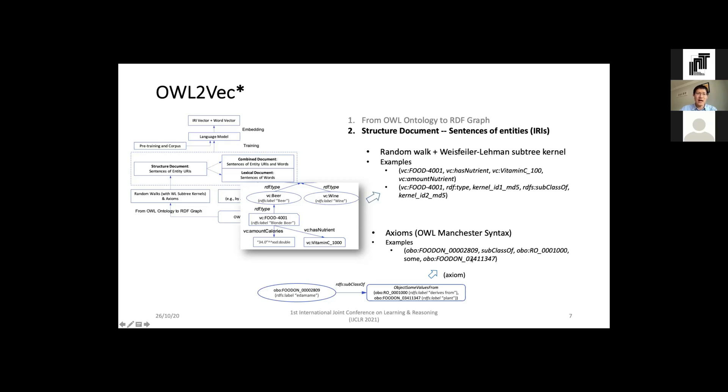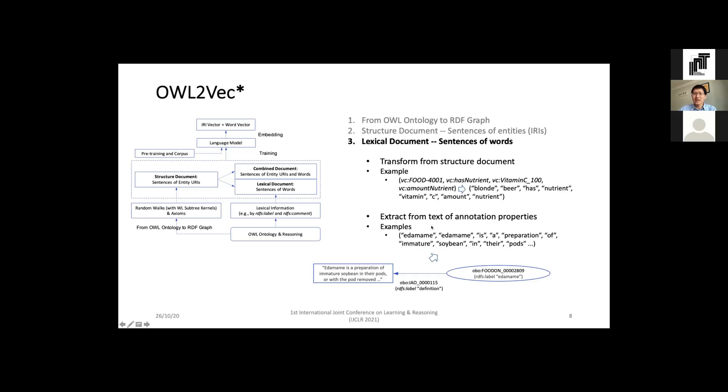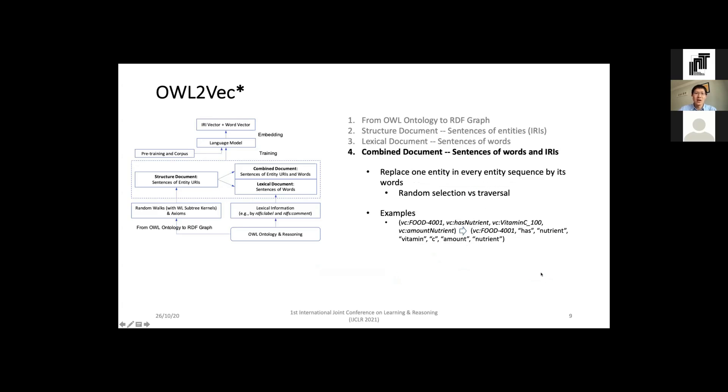The lexical document is composed of word sentences. It is composed of two parts. The first part is based on the transformation of the structure document - for each entity in sentences, it replaces the entity by its word. Here is an example of a walk starting from blond beer - each entity is represented by their corresponding words in the label. The second part is based on the text of annotation properties. For example, element has literal information defined by definition, so we can generate a sentence from this definition text.